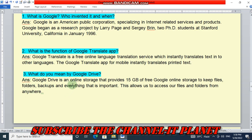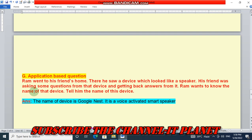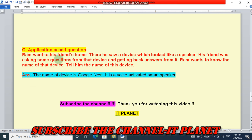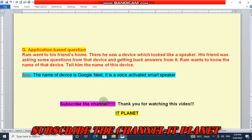Number three: what do you mean by Google Drive? Google Drive is an online storage that provides 15 GB of free Google online storage to keep files, folders, backups and everything that is important. This allows us to access our files and folders from anywhere. Last question is an application-based question: Ram went to his friend's home and saw a device which looked like a speaker. His friend was asking questions from that device and getting back answers. The name of that device is Google Nest — it is a voice-activated smart speaker. So friends, this is the exercise solution of this chapter.